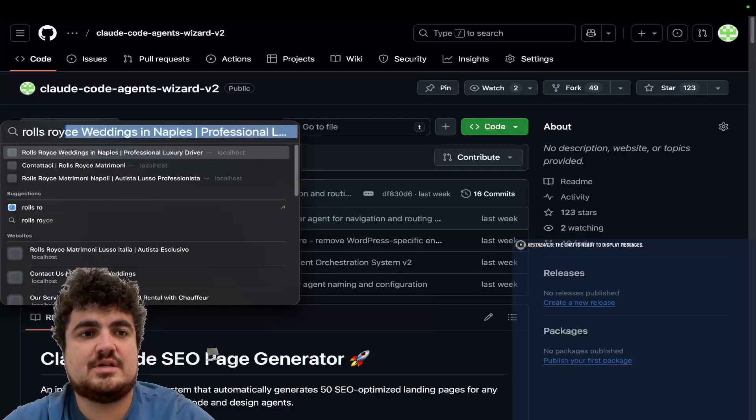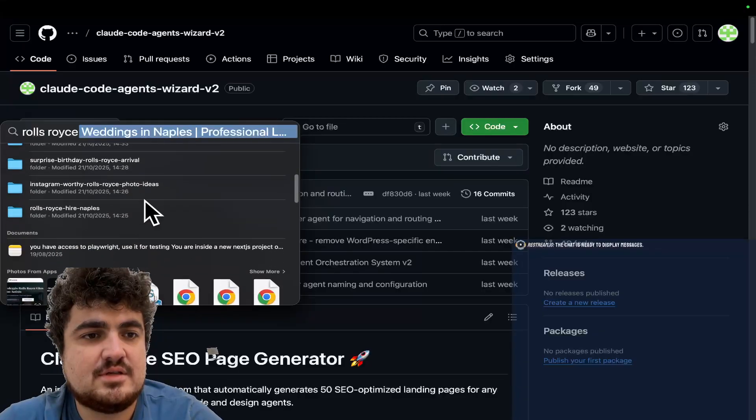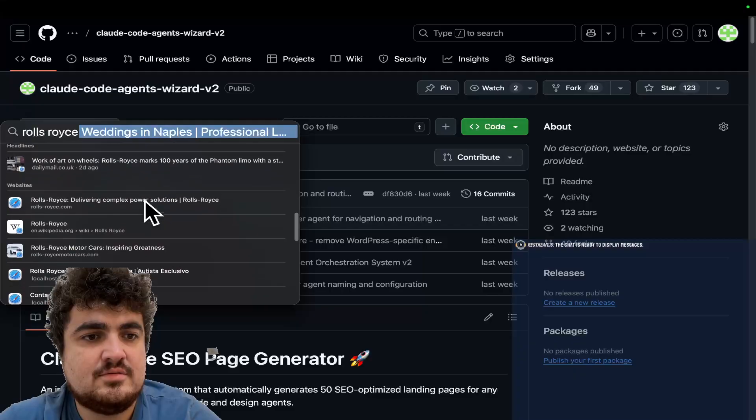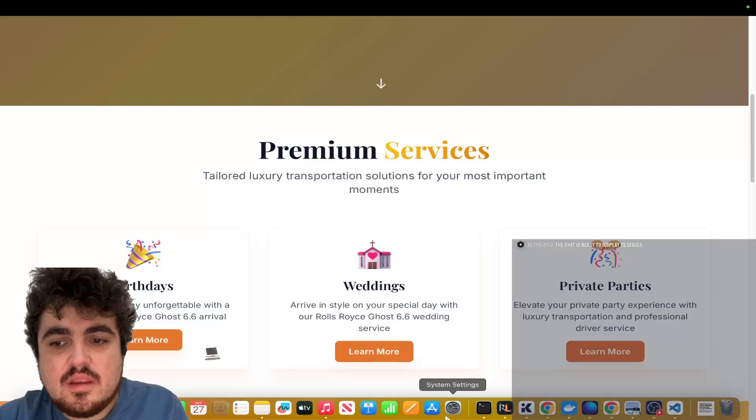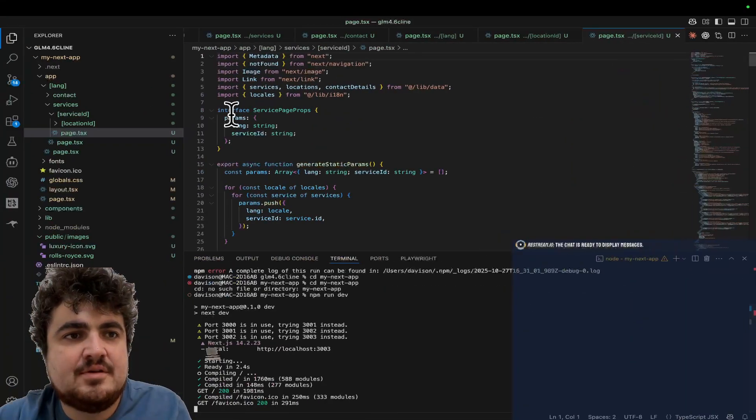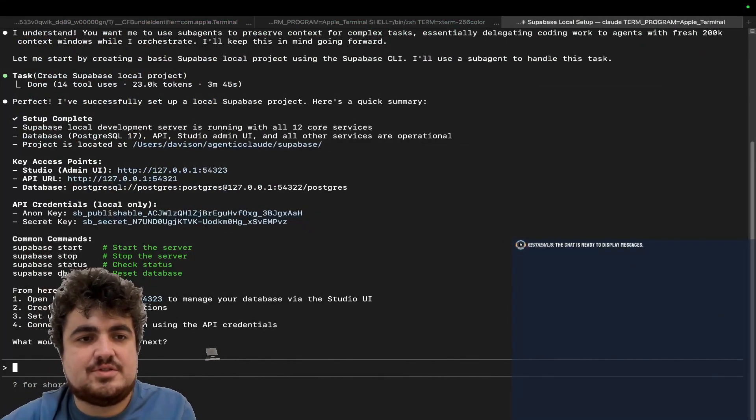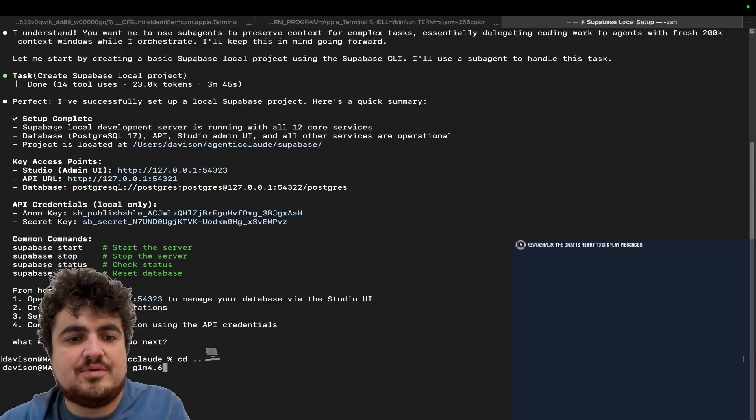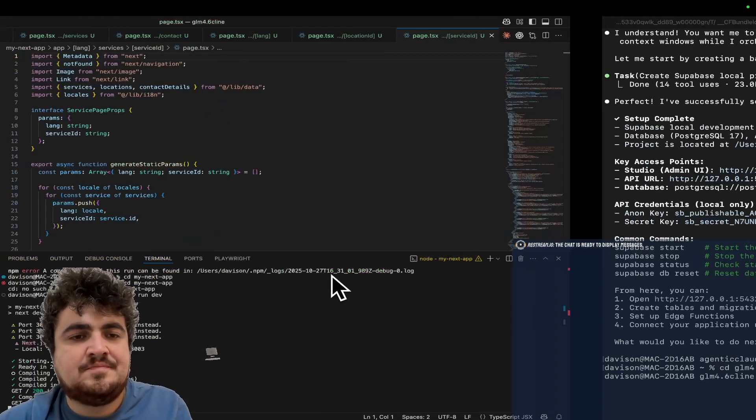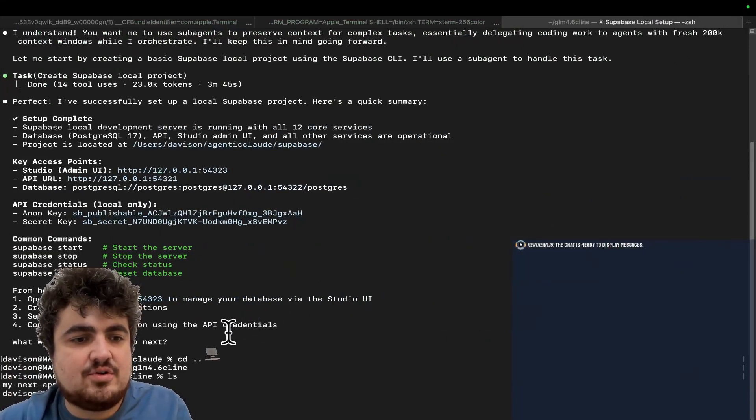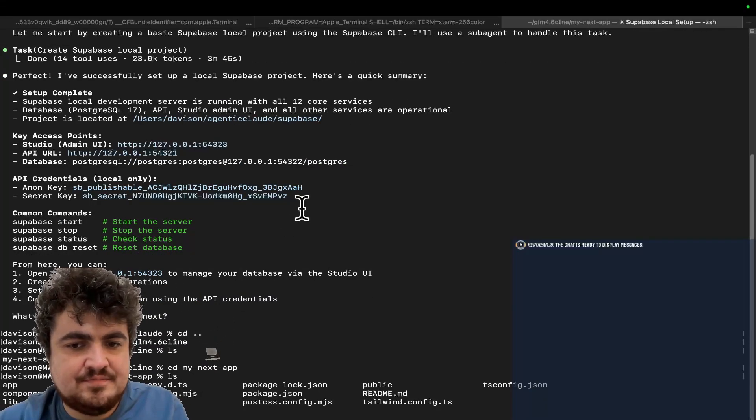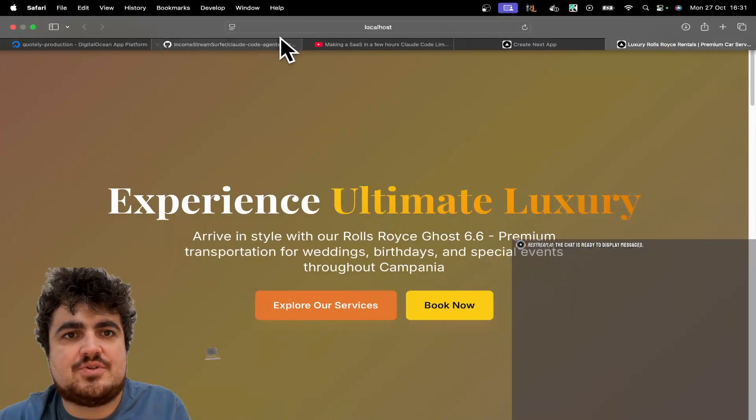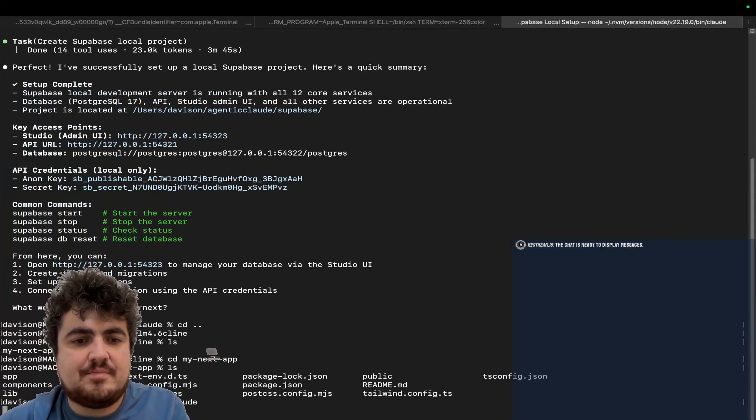Let's just do Rolls-Royce, I guess. And we'll just open some of these. Let's have a look. Let's just open my docs, actually. Okay, guys, so we have an example project here. This is called GLM 4.6 Climb. So, let's just quickly CD GLM 4.6 Climb. There we go.